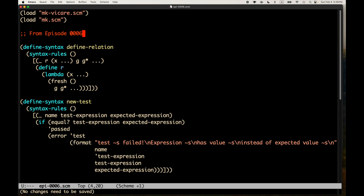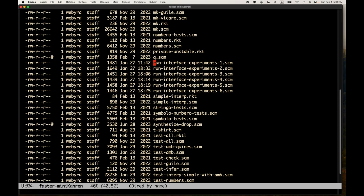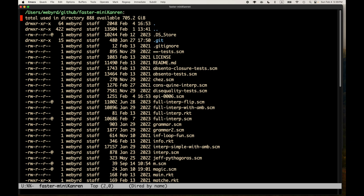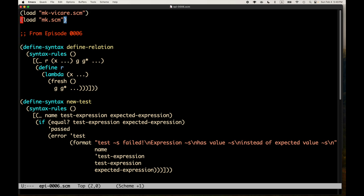I've consolidated the macros we wrote last time into an epi-0006.scm file, and this is designed to run within the faster-miniKanren repository for Michael Ballantyne. You have to put that file in that directory, or somehow load the miniKanren and the mk-vicare compatibility layer. You could also do it in Racket — put an rkt wrapper around what we're doing. We're doing it in Chez Scheme, but it's basically the same.